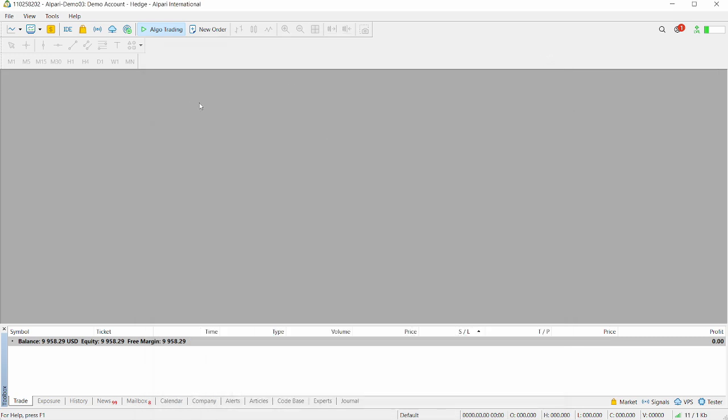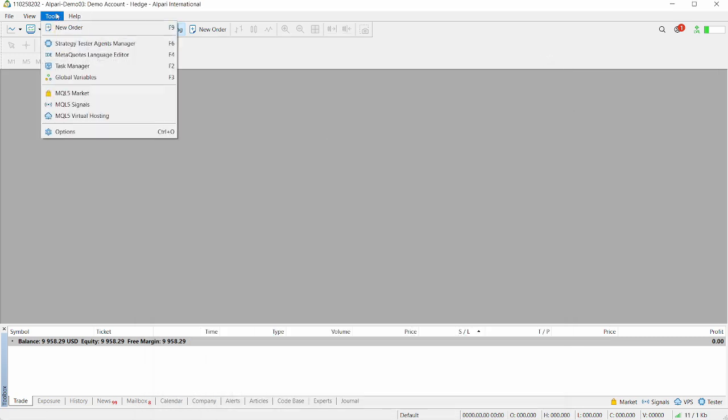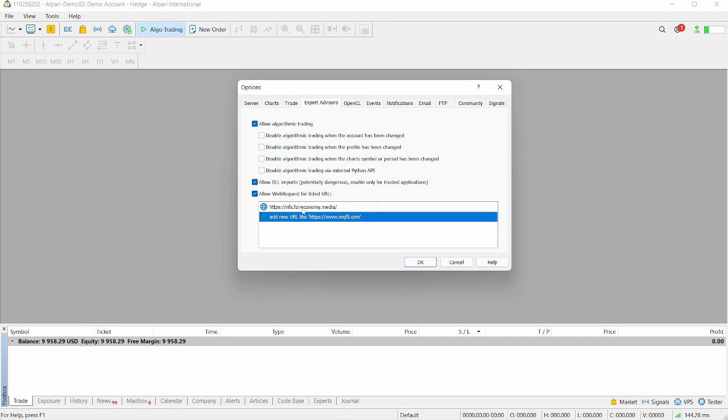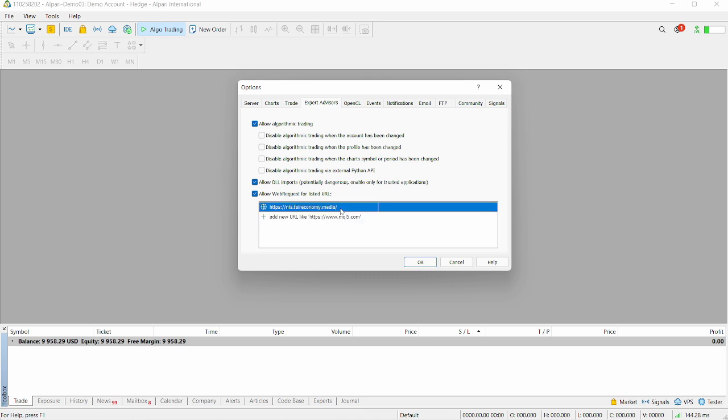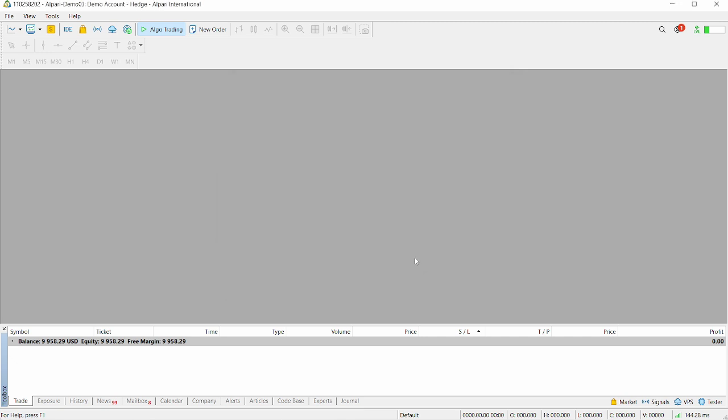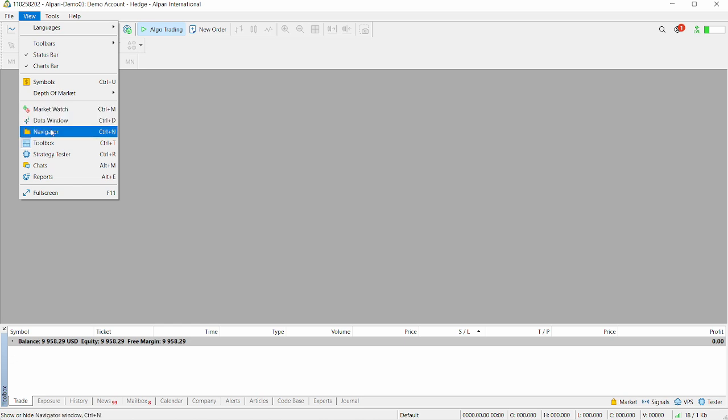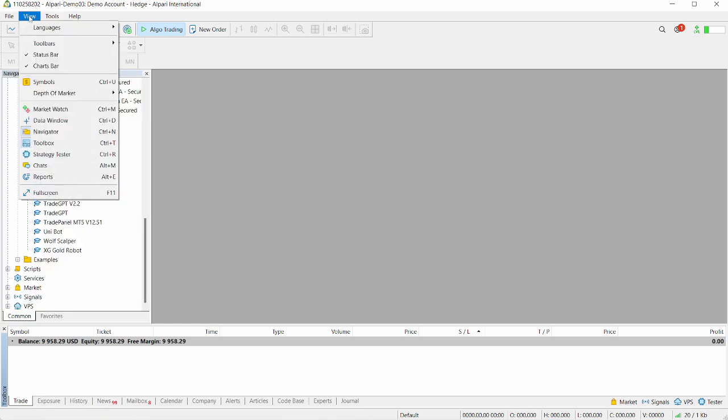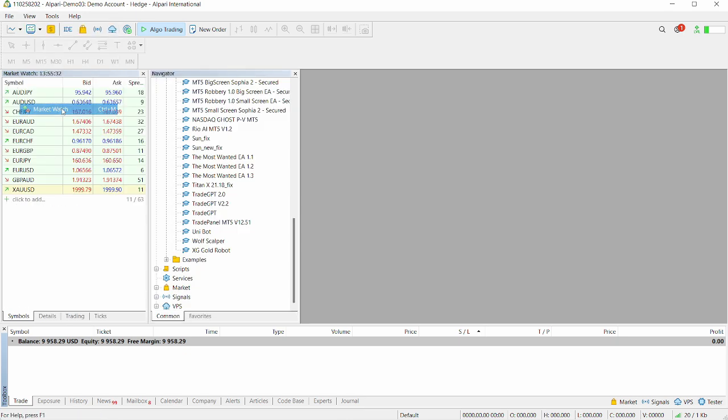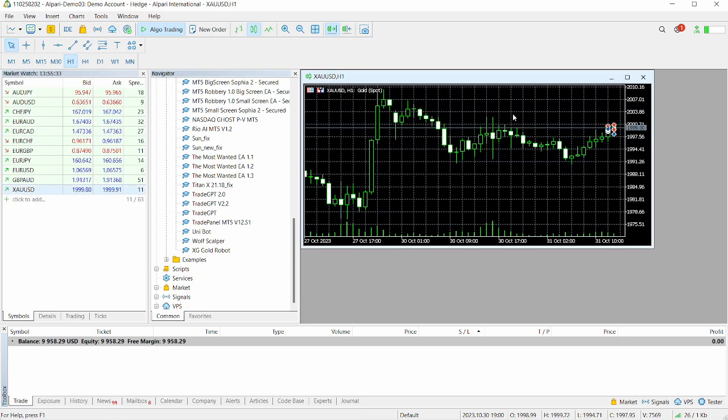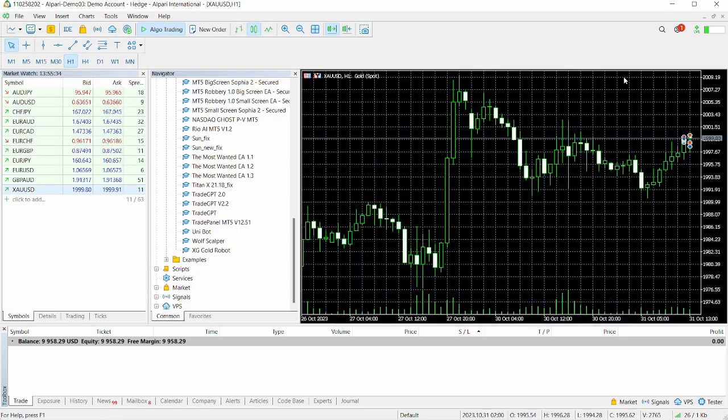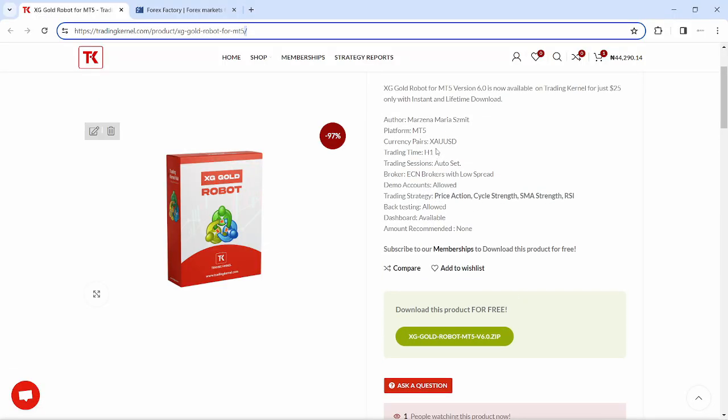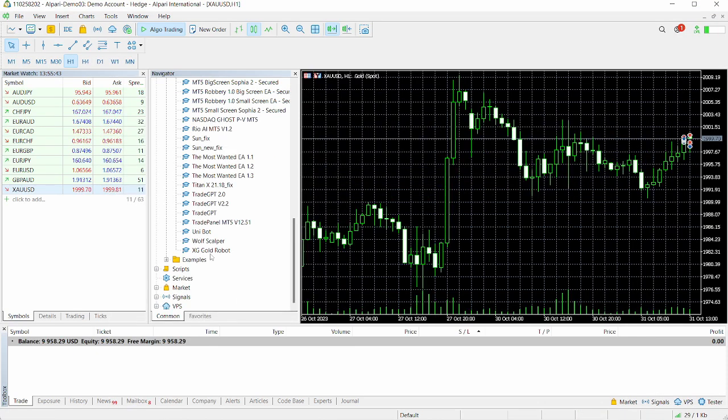Next thing you want to do is head over to tools, click on options and ensure you have algo trading turned on, allow DLL imports turned on, and allow web requests for listed URLs checked. Make sure to add this URL here in the list of allowed URLs. I'm going to be adding this URL in the description below. You can also find this URL on the product description. Click OK. We're going to click view, navigator, then market watch to bring up our chart XAUUSD. Make sure this is on the 1 hour timeframe.